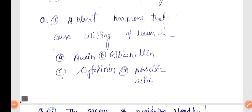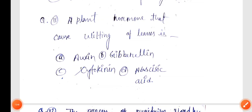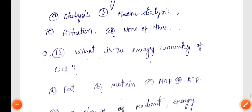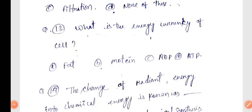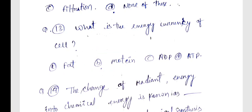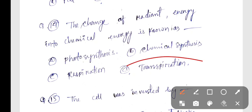Next, Biology Q11: A plant hormone that causes wilting of leaves — correct answer Option C, cytokinin. Next, Q12: The process of purifying blood by an artificial kidney is known as dialysis. Next, Q13: The energy currency of the cell — correct answer ATP.